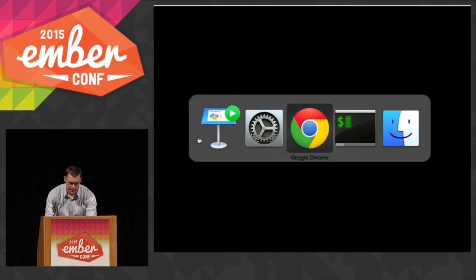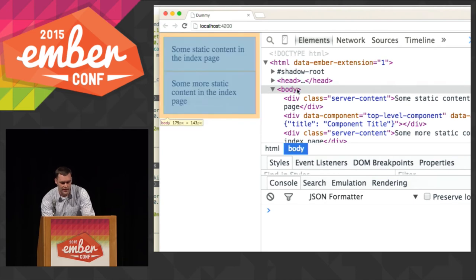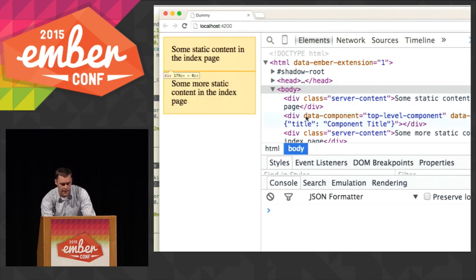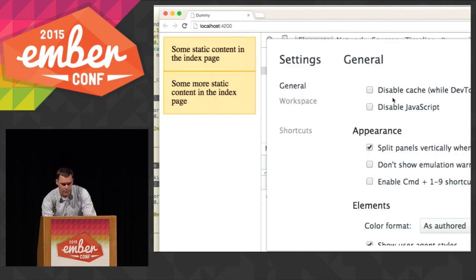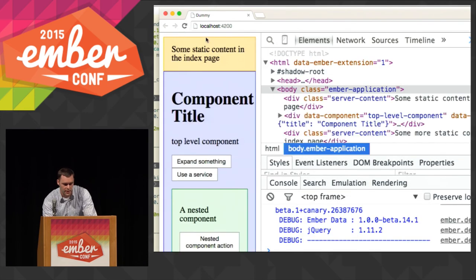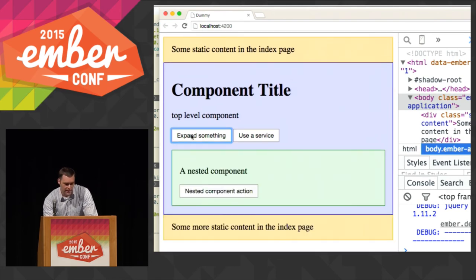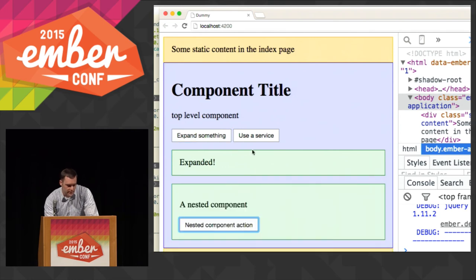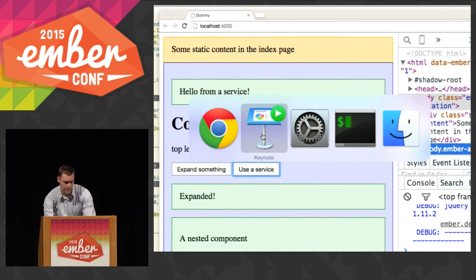Here is a super quick demo. What I've got here is just static content rendered in the index, and here's my data-component called top-level-component — I'm passing it a title. With JavaScript enabled, if I refresh the page, you can see that I get all this glorious output — I am not actually a designer, although you might think so looking at this. Components work nested, and you can use services. It's just a good way to start.